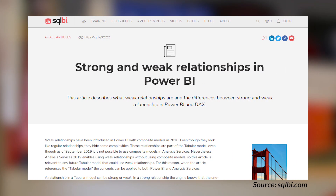Marco Russo over at SQLBI has got a blog post looking at the difference between strong relationships and weak relationships inside of Power BI. This was introduced when composite models came about for Power BI back in 2018, and it's something you need to be aware of if you're building models using composite models. This can absolutely affect performance and how the VertiPaq engine actually goes and gets that data. If you are using Direct Query along with composite models, I definitely recommend you read this blog post. Marco, as always, does a great job of explaining it. Be sure to check out the link down in the description below along with all the links for this week's roundup, including some bonus items.